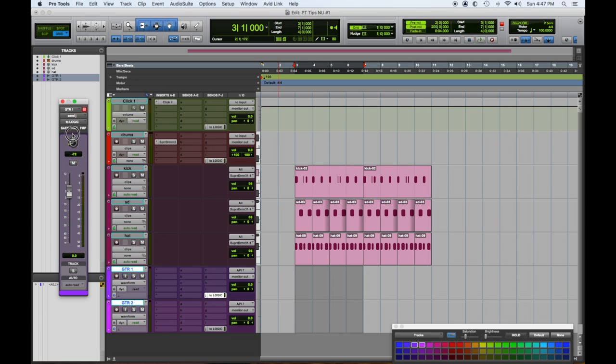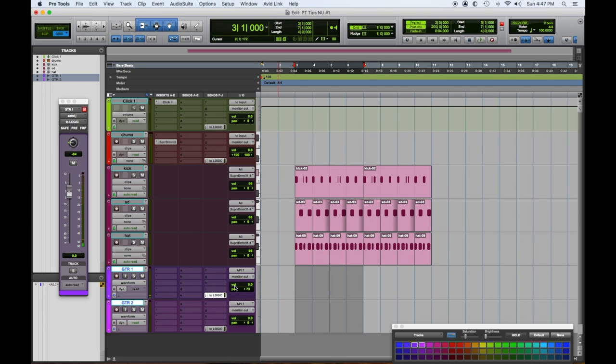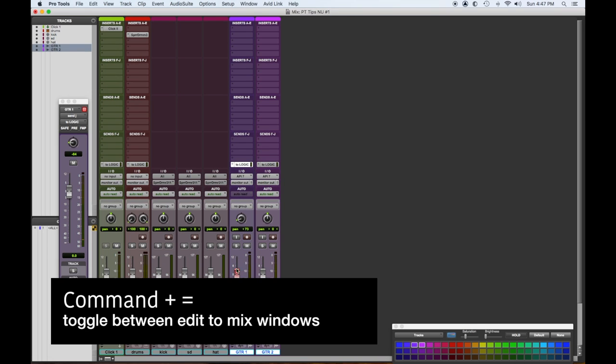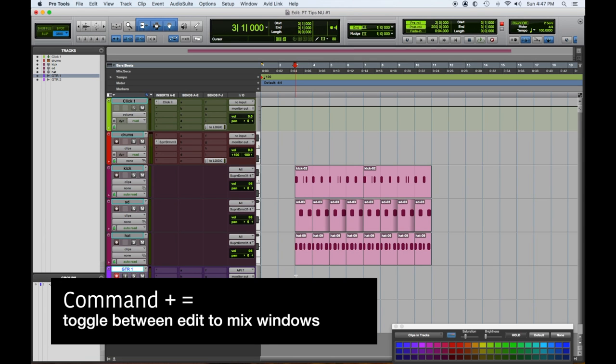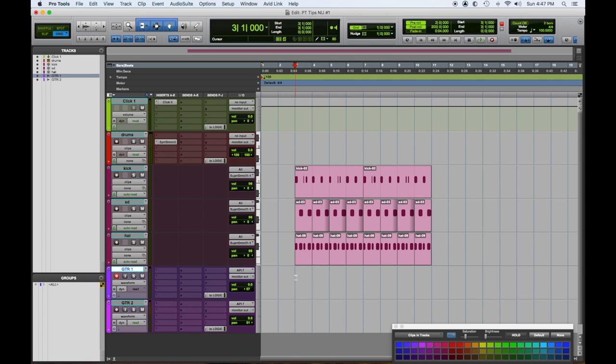Now to change your panning in the edit window, you can take the little pan fader and move it that way. In the mix window, remember command equals, do it that way. The cursor right where this starts, and we got to click on, we have two bars of pre-roll. Remember the pre-roll you turn it on and off from N key.